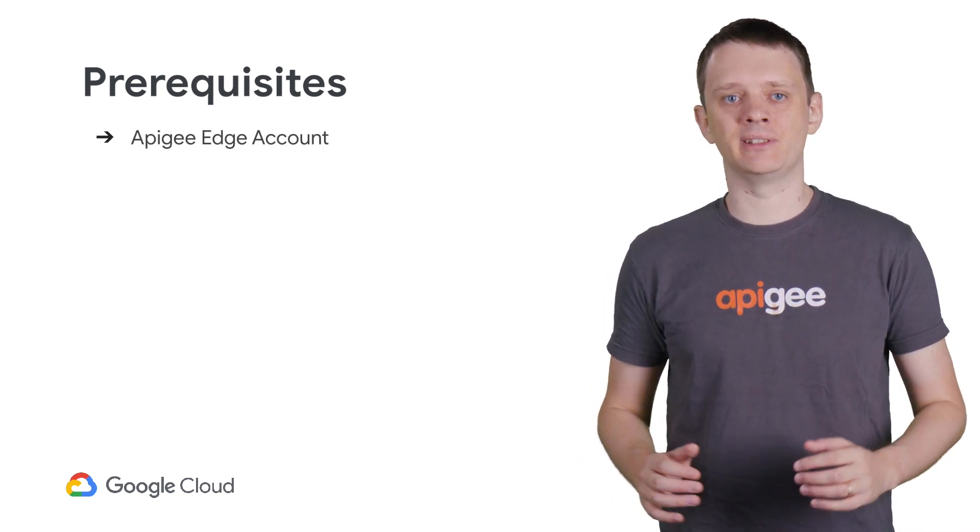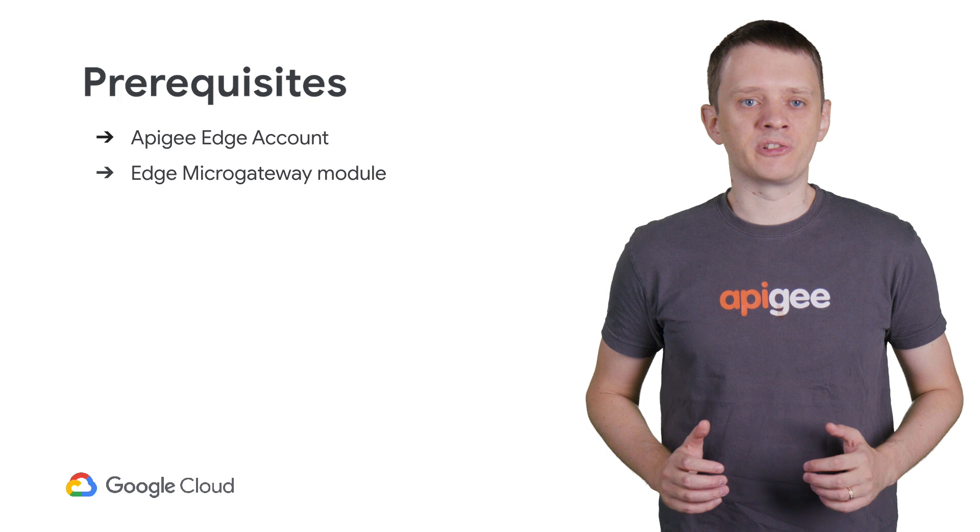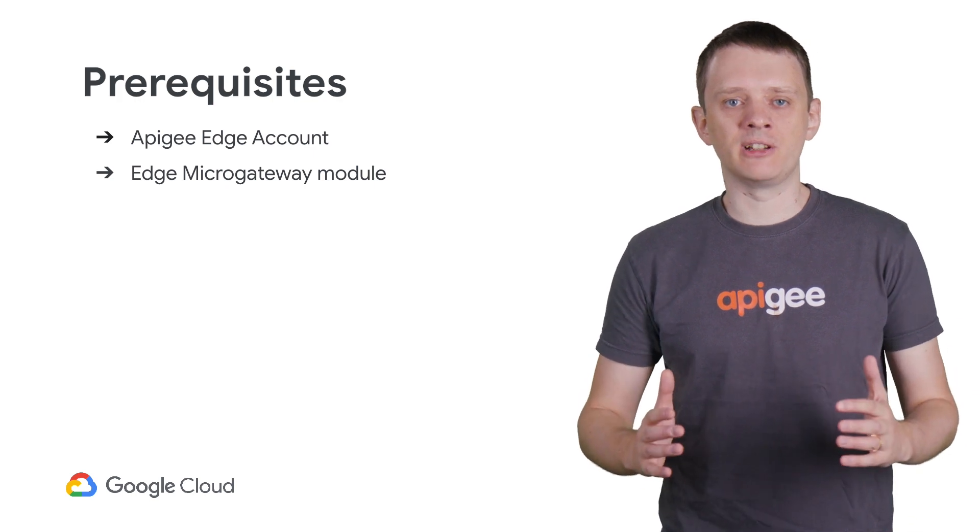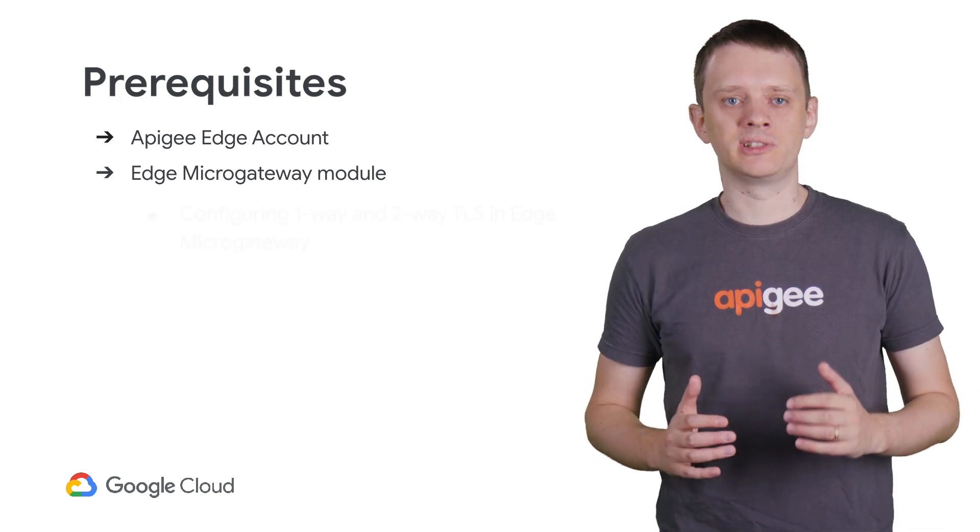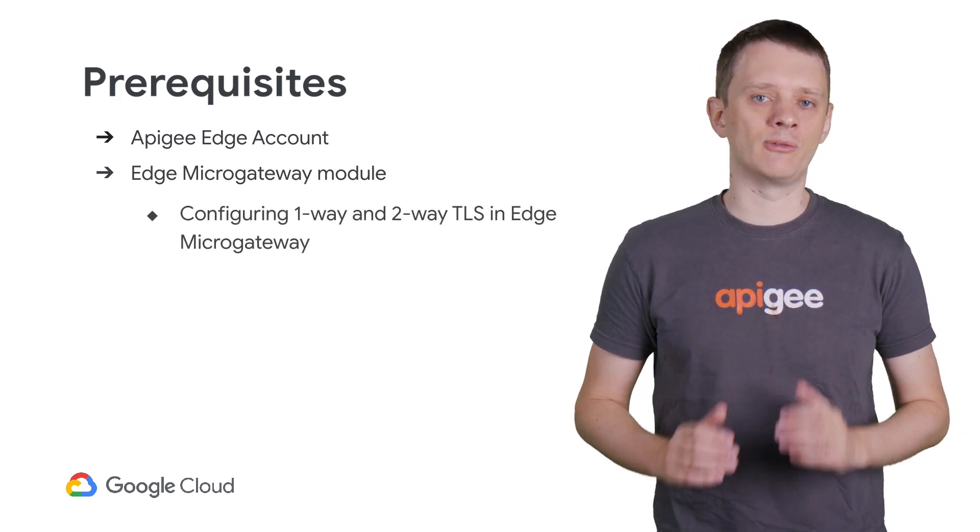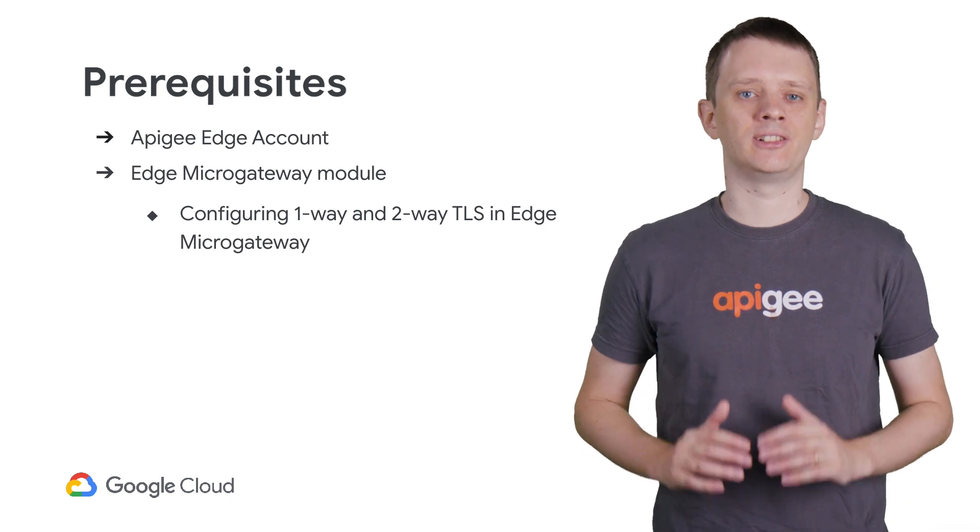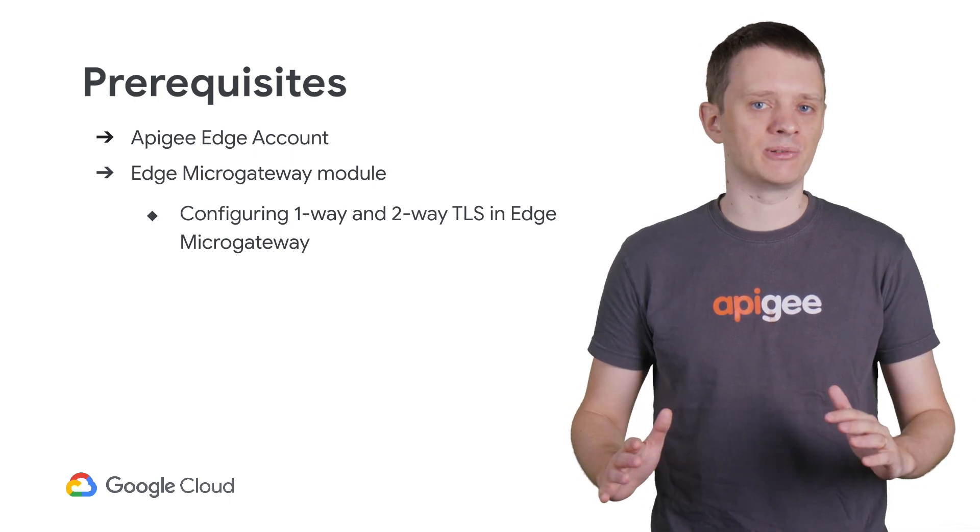In order to follow the tutorials in this video, you should already have an Apigee Edge account on either Edge for Private Cloud or Edge Cloud. You should also have gone through the previous videos in this module to gain familiarity with configuring one-way and two-way TLS on Edge MicroGateway.